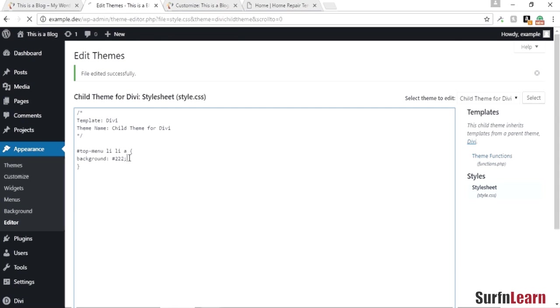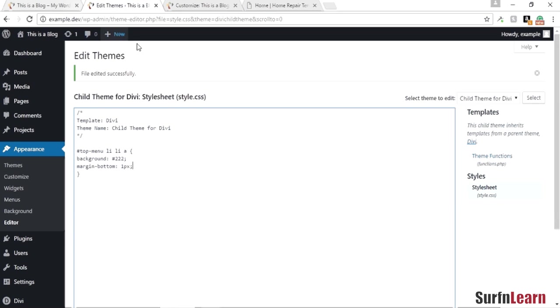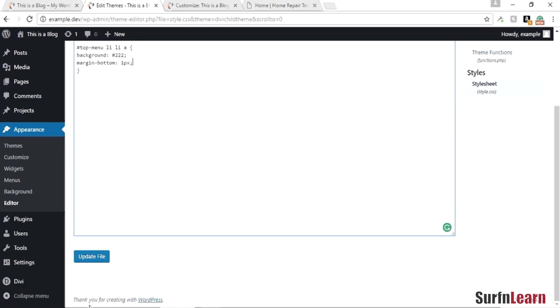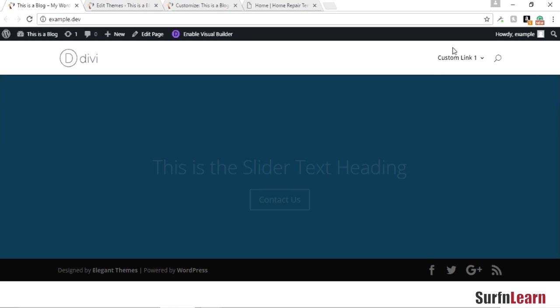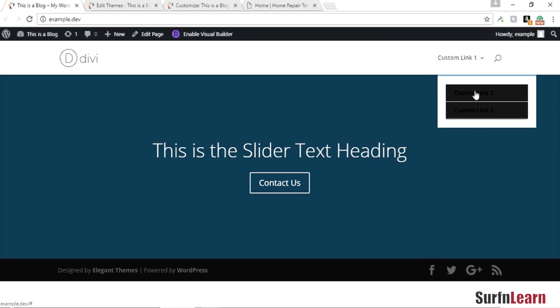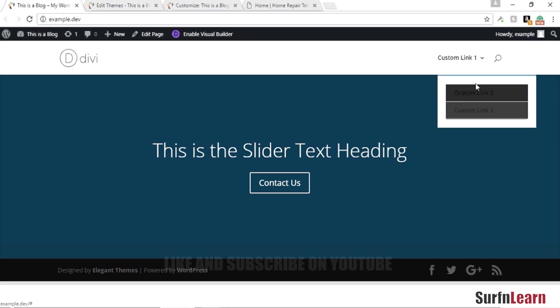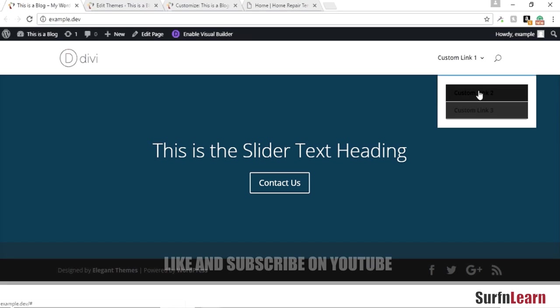So what I'm going to do is I'm going to add a margin bottom and update this file and refresh this page. You can see a small difference here.